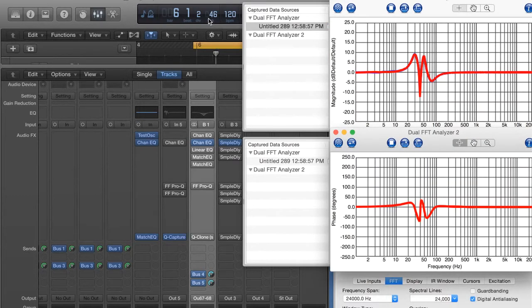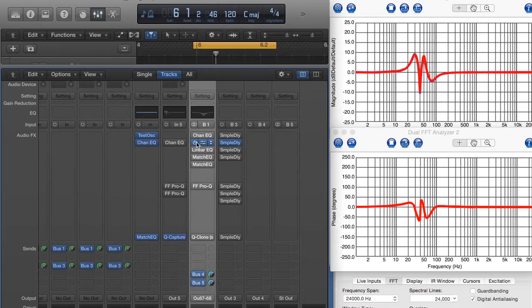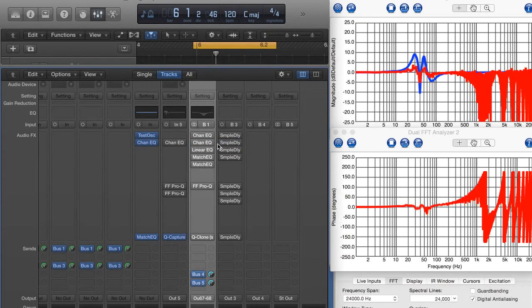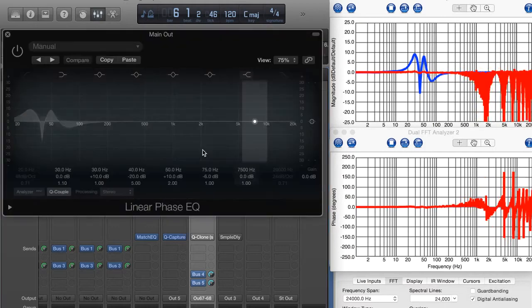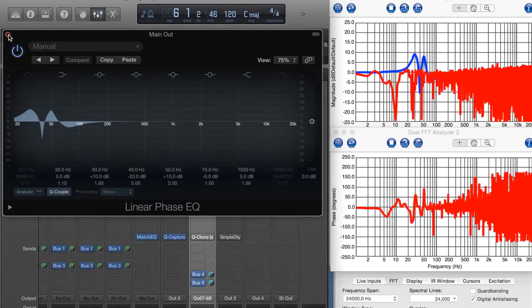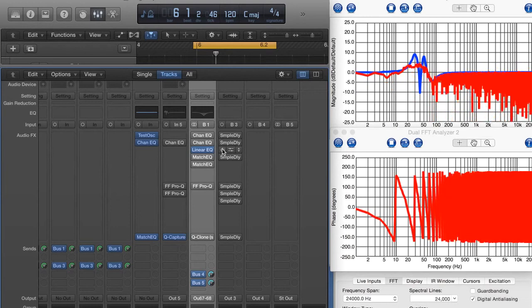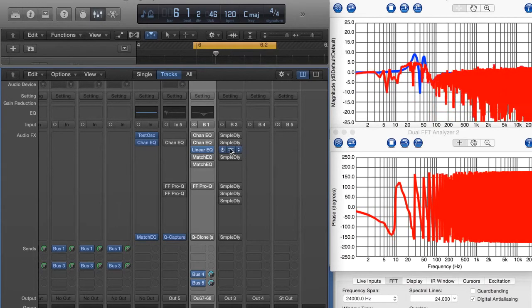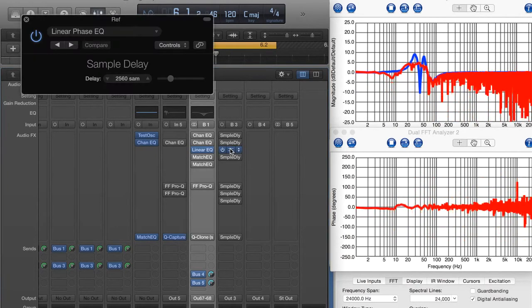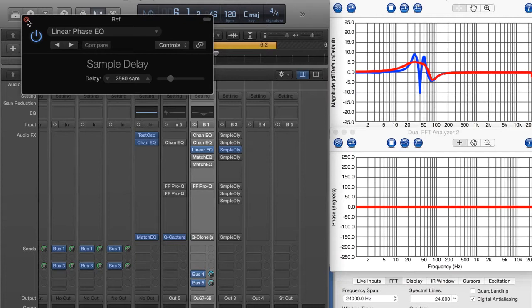Now what I'm going to do is come back here and let's go ahead and copy the settings over to a linear phase EQ in Logic, which I've already done. I'm going to turn that on, and I'm going to turn the amount of latency on here to compensate. And you can see it's 2560, which is a lot, way too much for a live environment. And that's pretty typical of linear phase EQs. They tend to add a lot of latency.